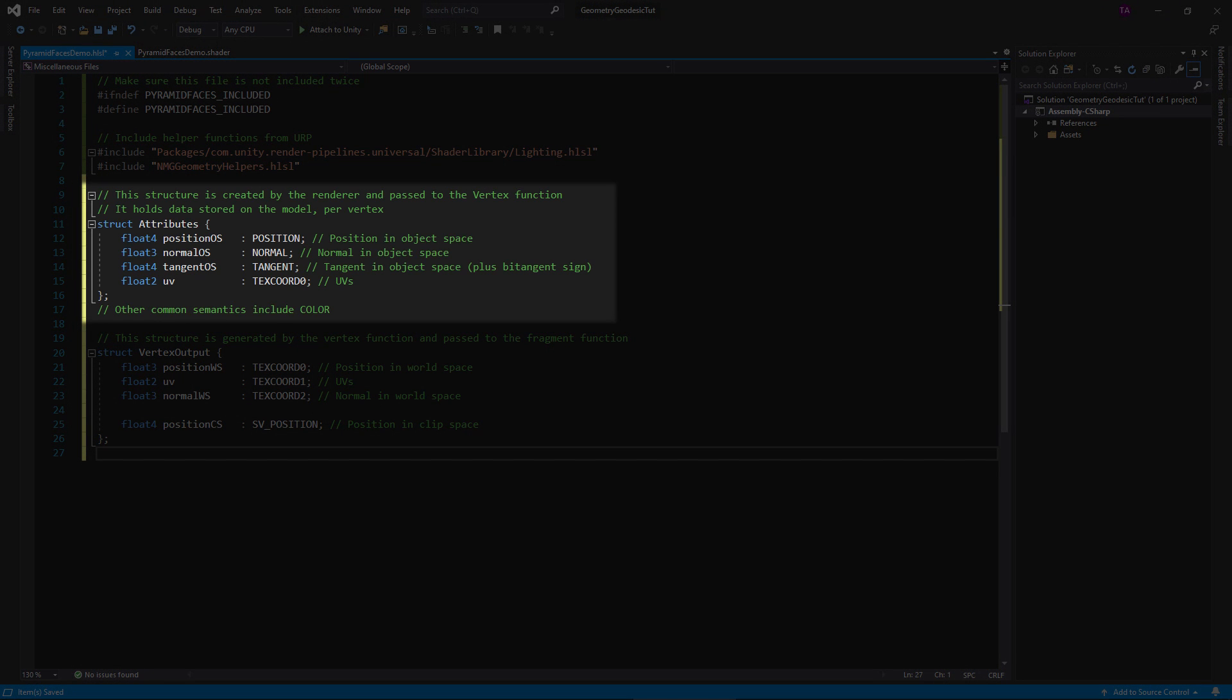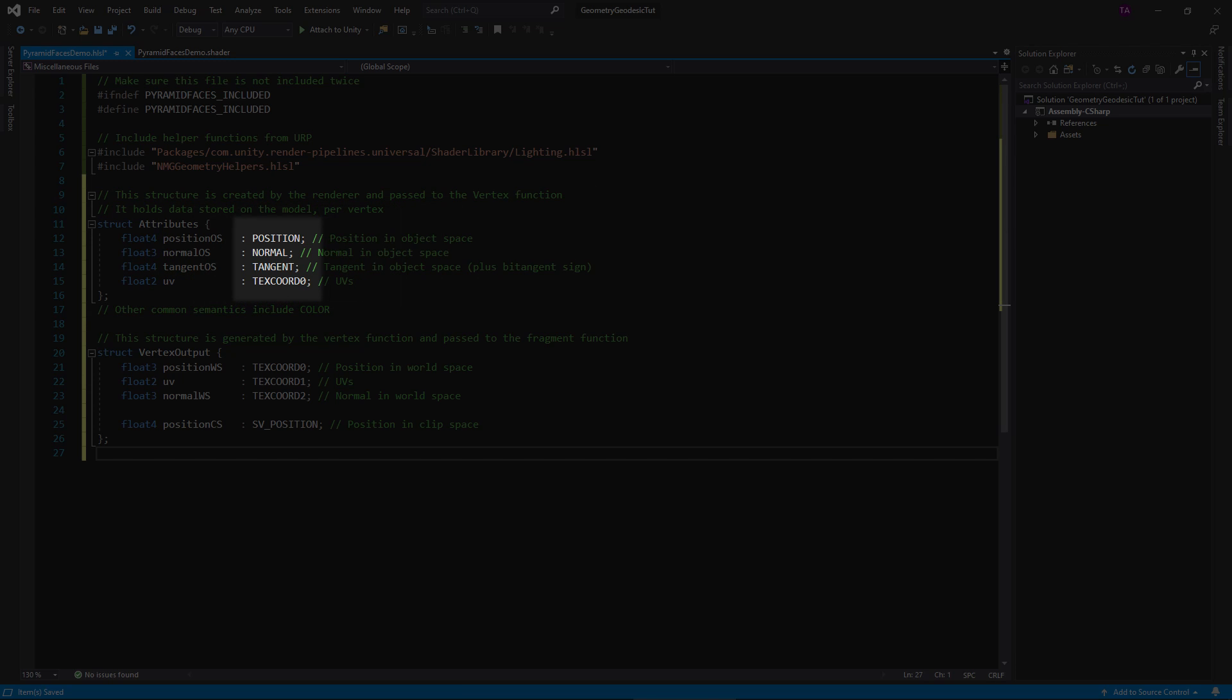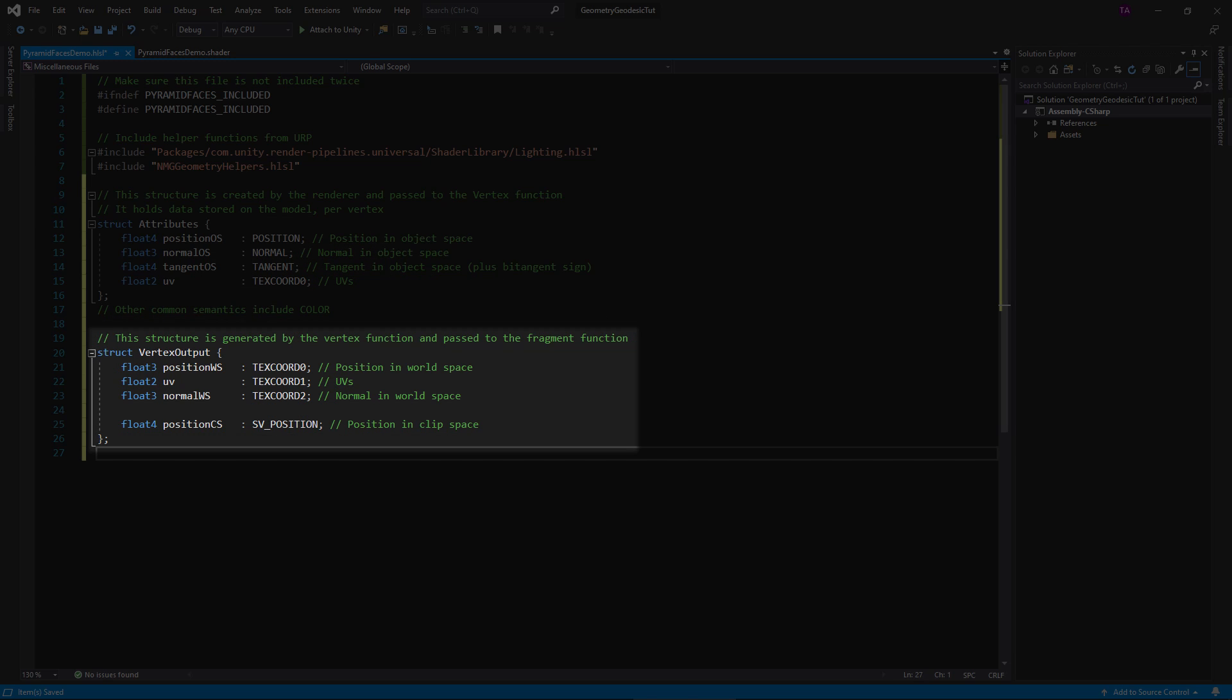This attribute struct is the input to the vertex function, so request data that you need here. We need the position, normal, tangent, and UV. To request a value, you have to tag variables with these words called semantics.